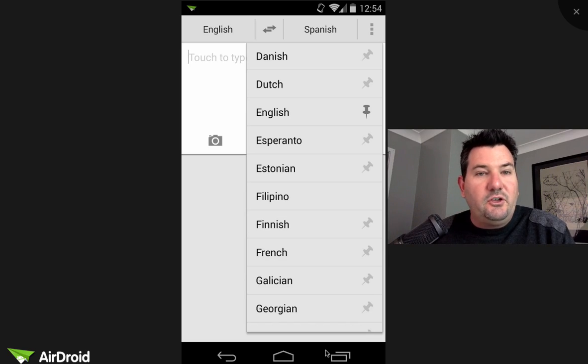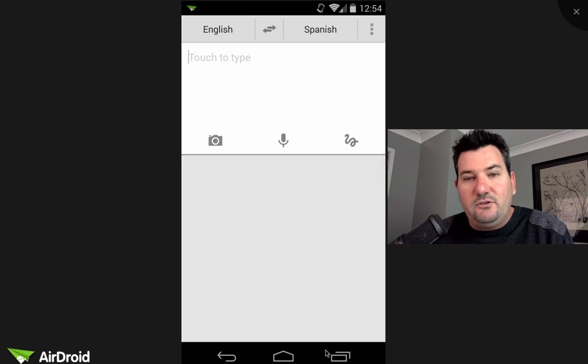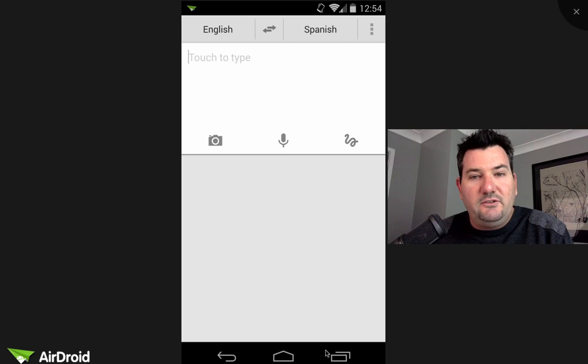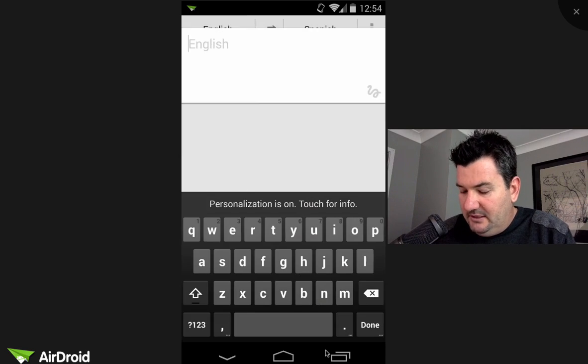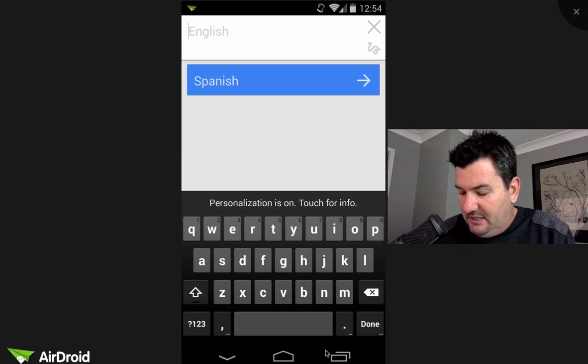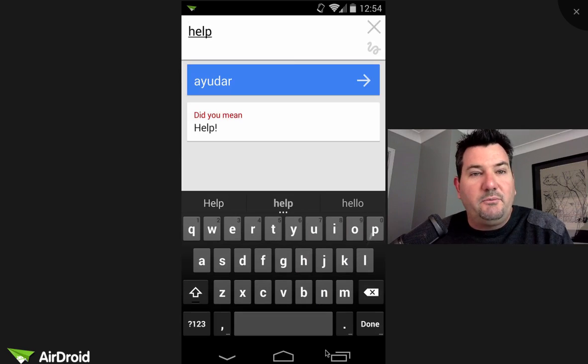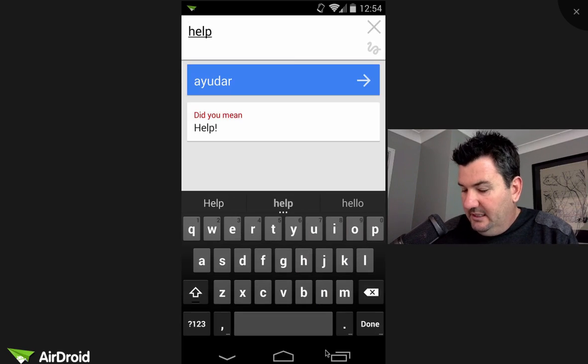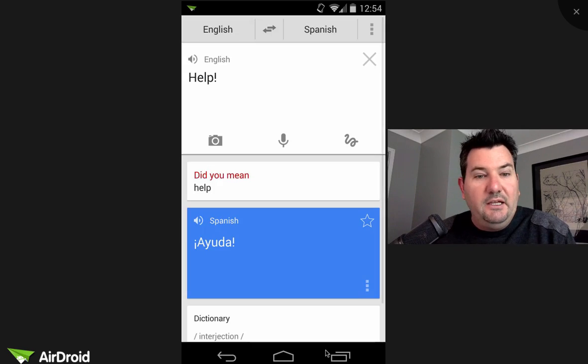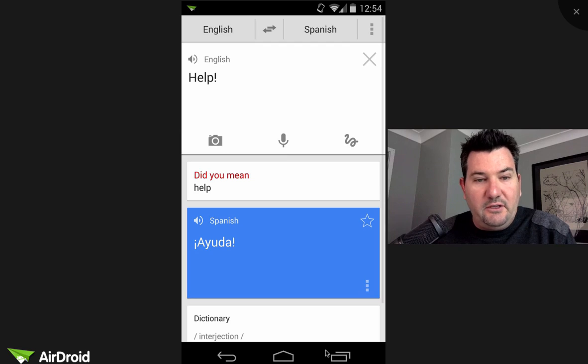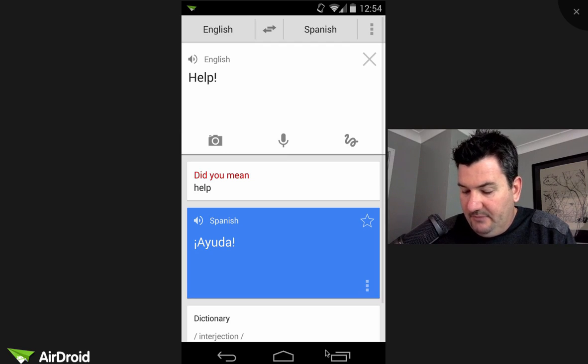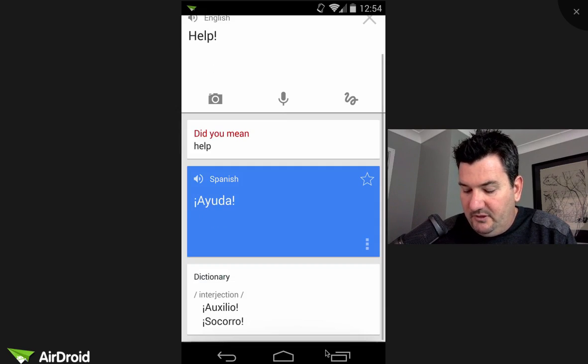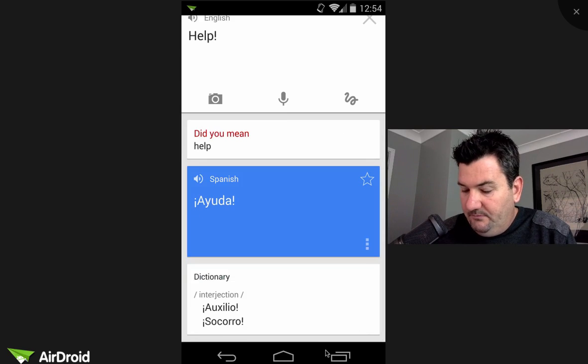And so there are four ways that you can get text or information into the app. The first one is to just be able to type. So I've just typed the word help and it says, did you mean help? I say yes. And you'll see down the bottom that it has the Spanish word there. It gives you a little bit of a dictionary just underneath it as well.